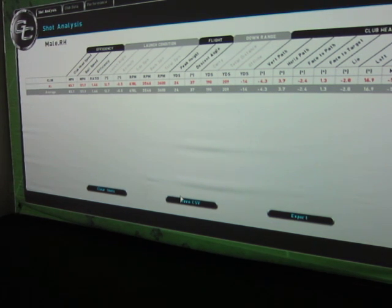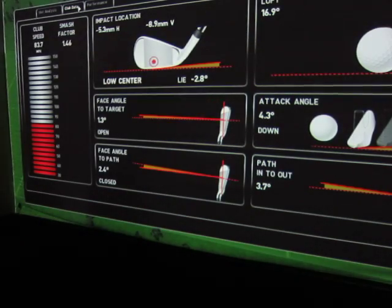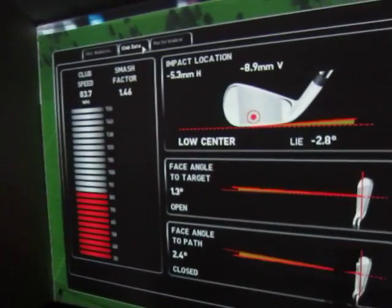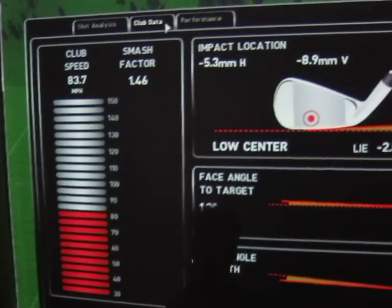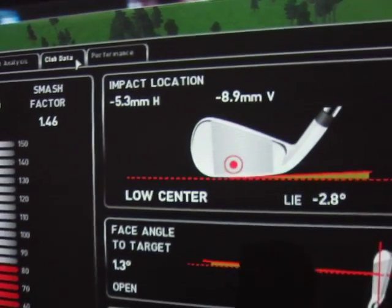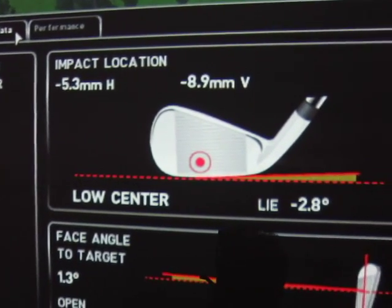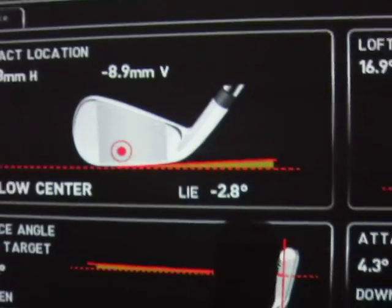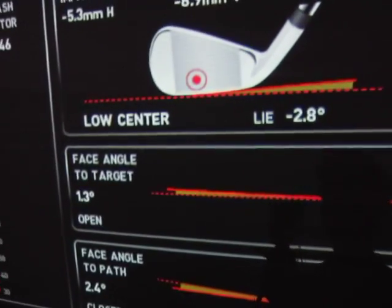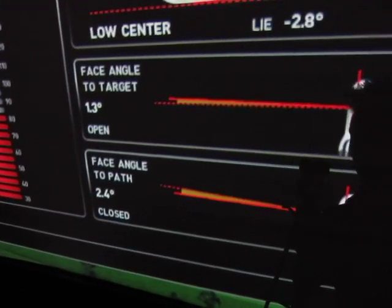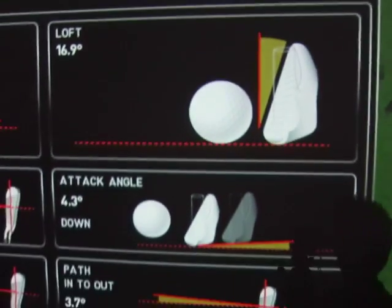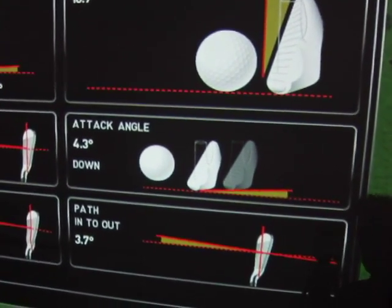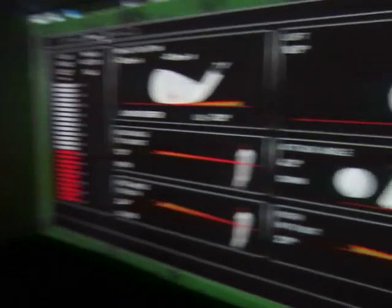It's nice when you're comparing a lot of data. We're gonna take you to the club data page, which is a lot nicer because it's really easy to see all of this information. Here's your club head speed, your smash factor — nice smash factor there, Al — where your impact location is. This was on the low center, and it gives you all the heights, your lies, your face angle to target, your face angle to path, and over here the loft, the attack angle, and your path, which was inside out 3.7.